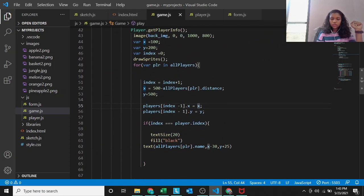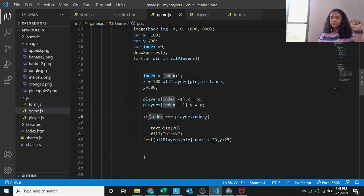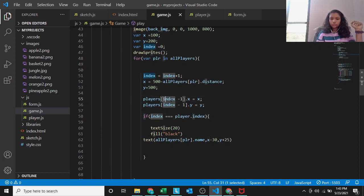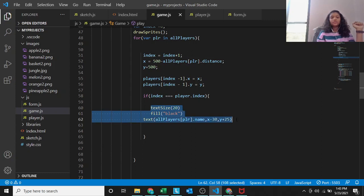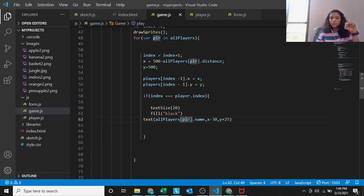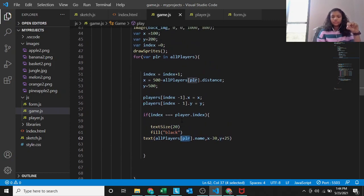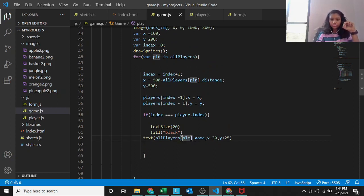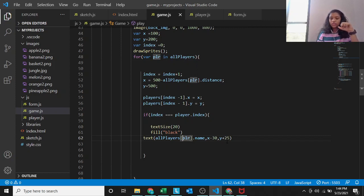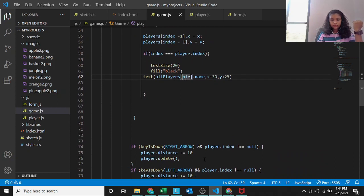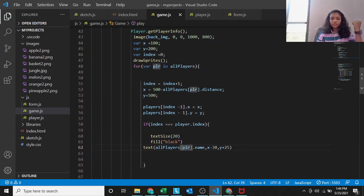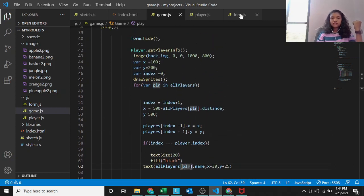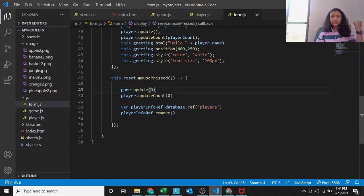If index equals to player dot index, first it starts off by 0. So 0 equals to player dot index, then print this: text size 20, fill black, text all players PLR dot name x minus 30. All players, first it will start off by 1 and then 2. All player 1 dot name, x minus 30 and y plus 25. Then second time for the second player. This is how it works for the text.